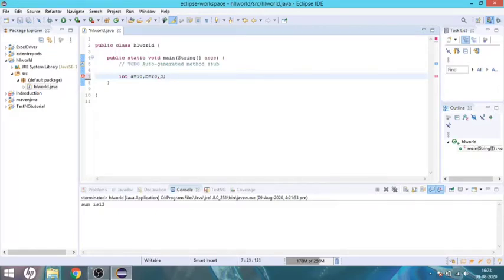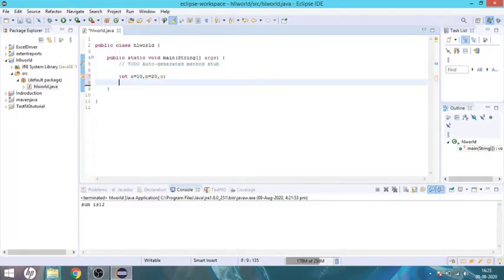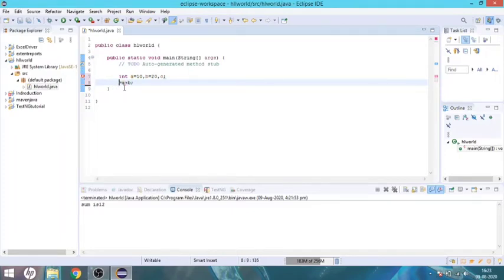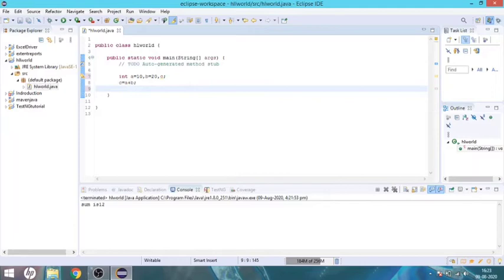C is the result variable. A plus B is assigned to C, and then C is printed as output.